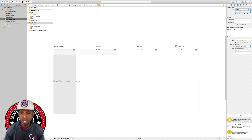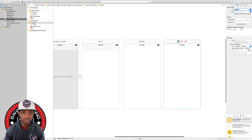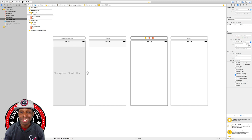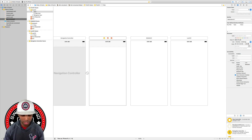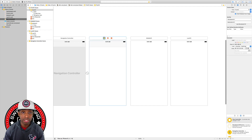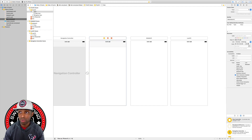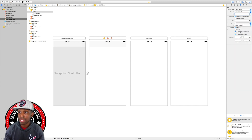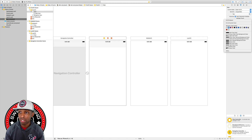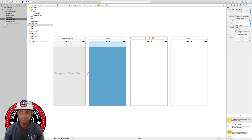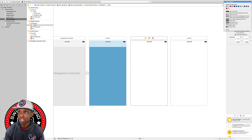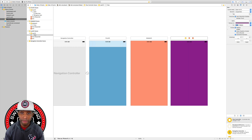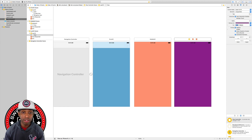Now I want to give these view controllers some visual distinction with background colors. I'll click on the first VC's view, use Command+Option+4 to go to the Attributes Inspector, and set the background to blue. For the middle VC I'll use a peach color, and for the last VC I'll give it a purple color.